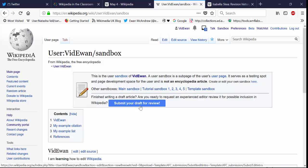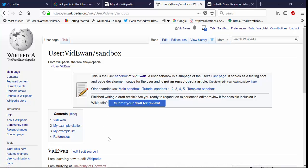And if you've drafted your article in your sandbox then it's likely that you will have already accrued those ten edits anyway. So you can submit your draft for review, that's an option.